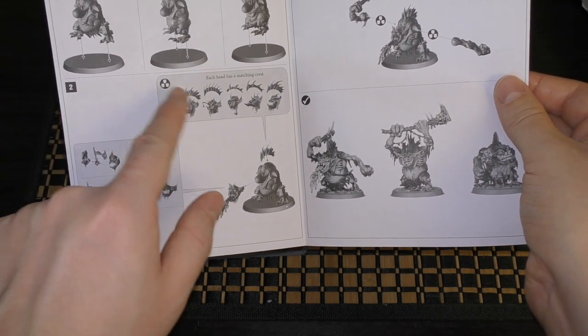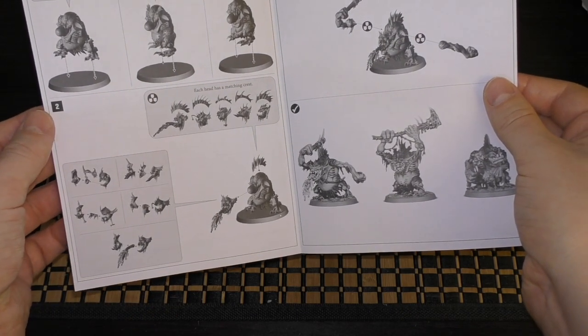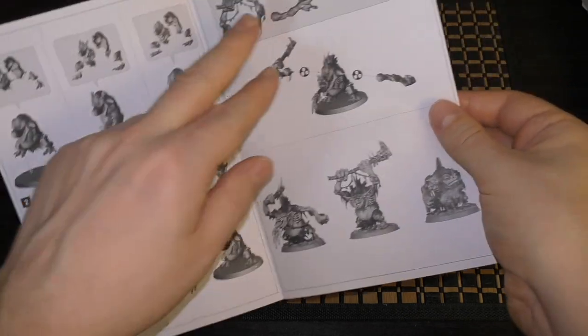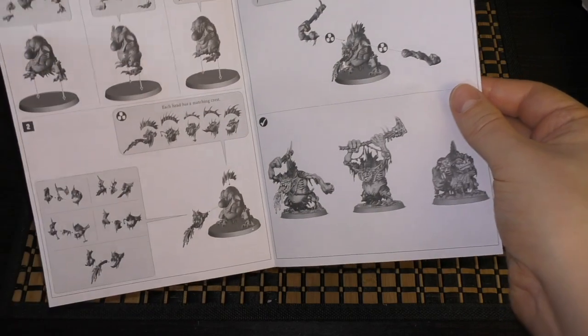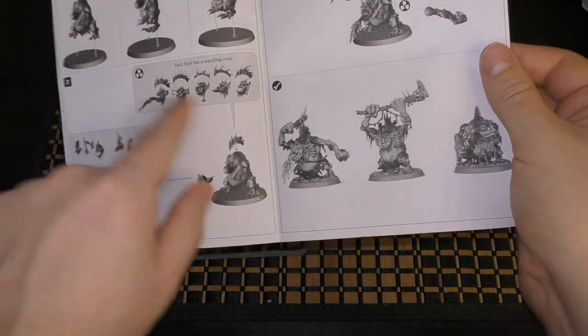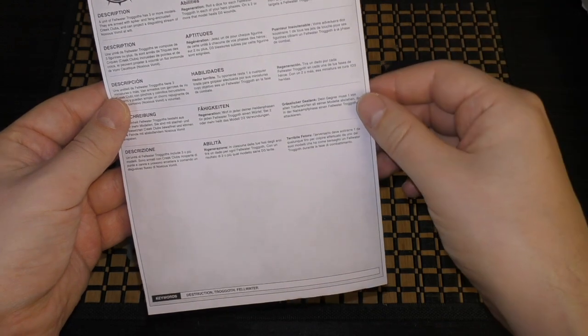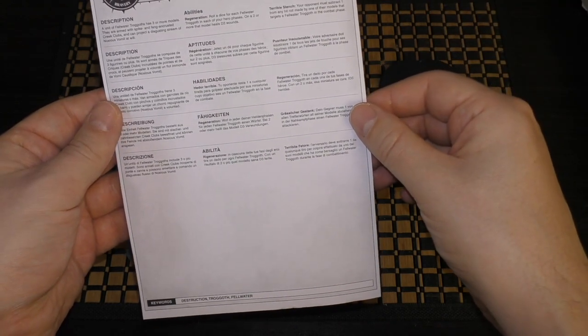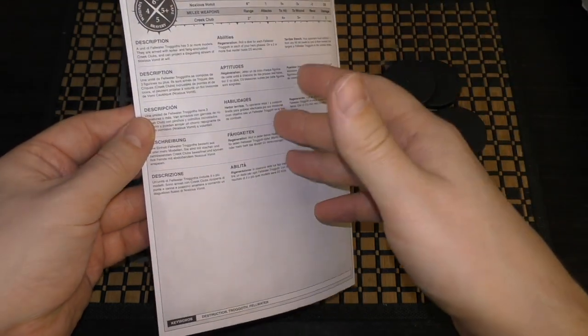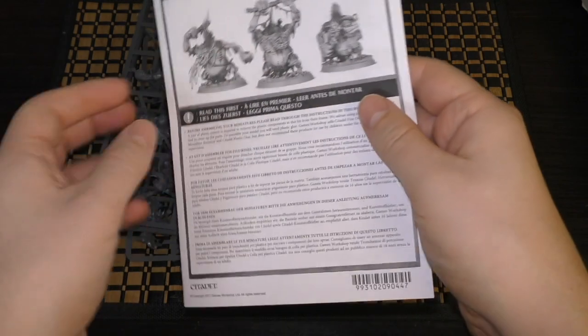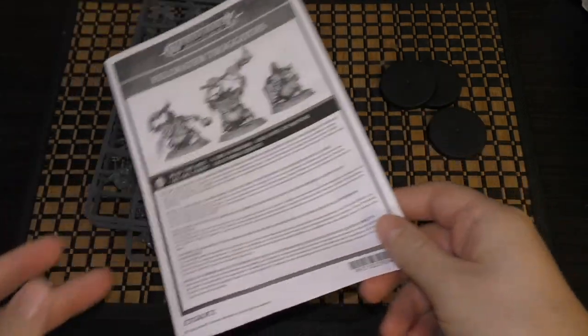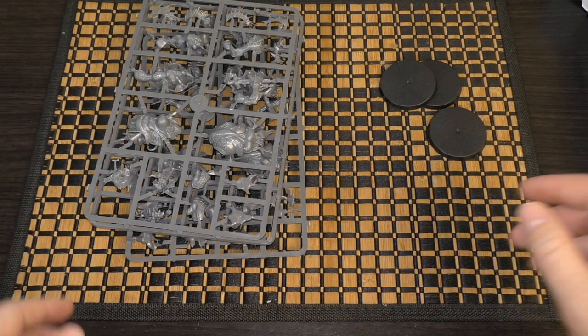You need to put the crest with the head itself. There are three bodies and then you can choose different arms and heads. There's the war scroll for them but it might be out of date. Probably best to download the Age of Sigmar app which I strongly recommend and find the rules on there for free.